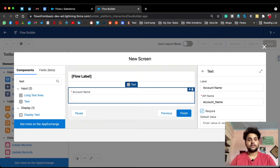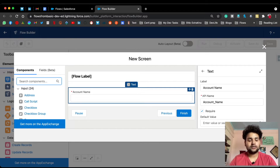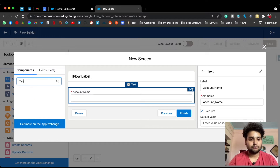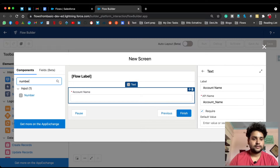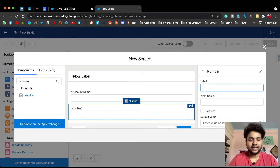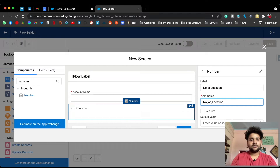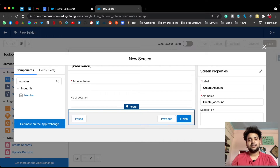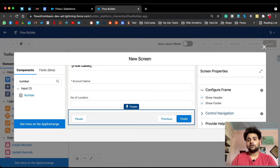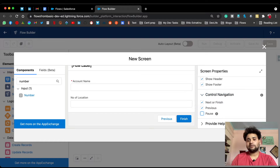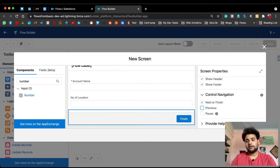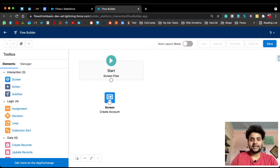Let's also create another field — a number field — and provide the label 'Number of Locations'. This is a custom field in my org. You can customize the footer as well; I'm going to remove the Pause and Previous buttons. Go to Control Navigation, deselect Pause and Previous, click Done, and connect these two elements.